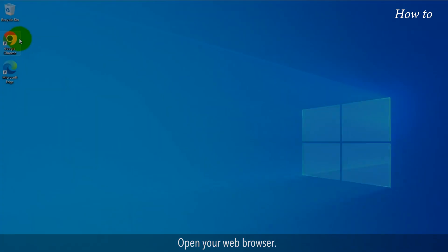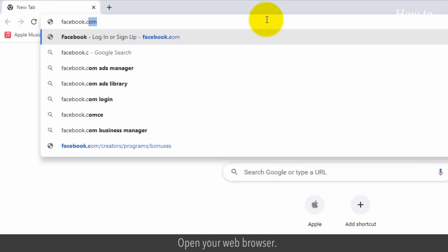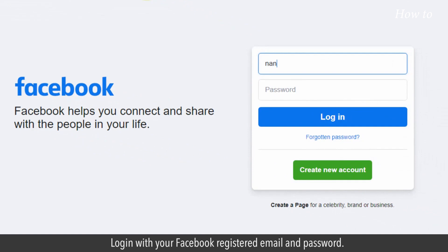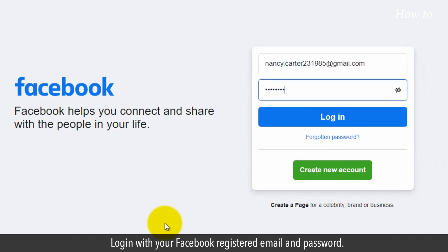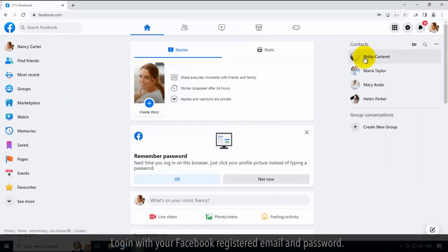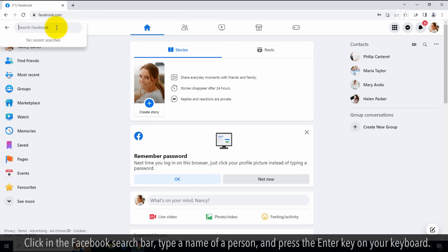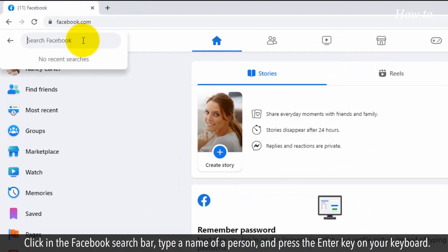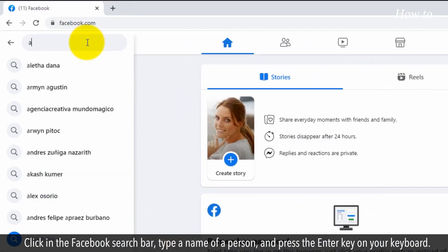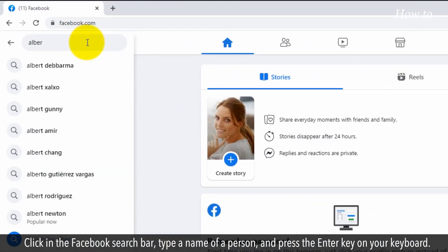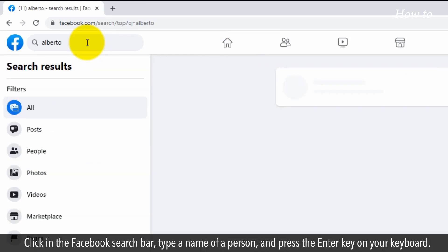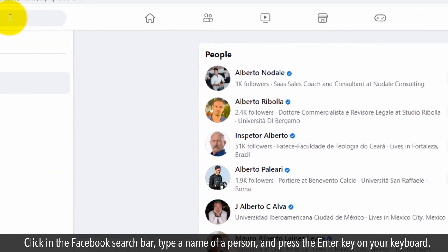Open your web browser and log in with your Facebook registered email and password. Let's assume that you want to connect with someone on Facebook. Click in the Facebook search bar, type a name of a person, and press the Enter key on your keyboard.